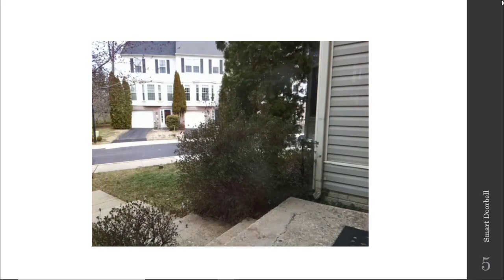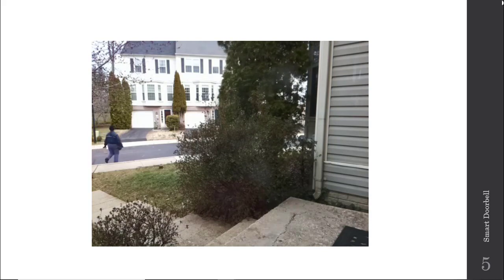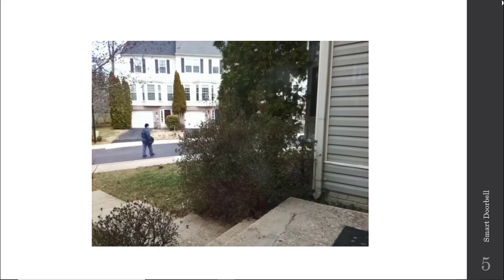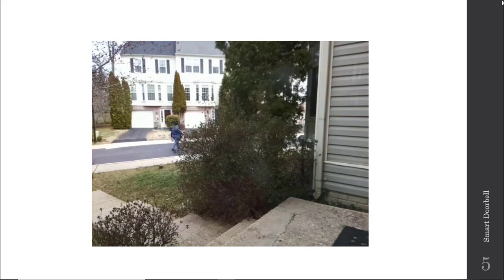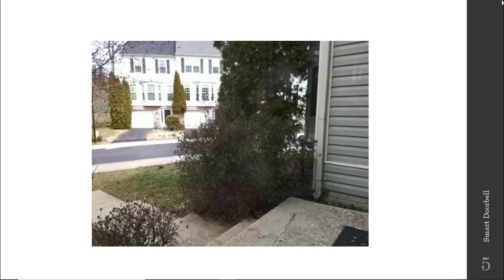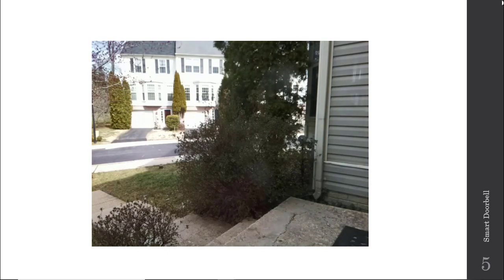For example, you'll notice here this is the mail woman who came and delivered a package to our front door. As she approached the front door and entered that user-defined area, we detected her presence and initiated that recording with the Raspberry Pi.